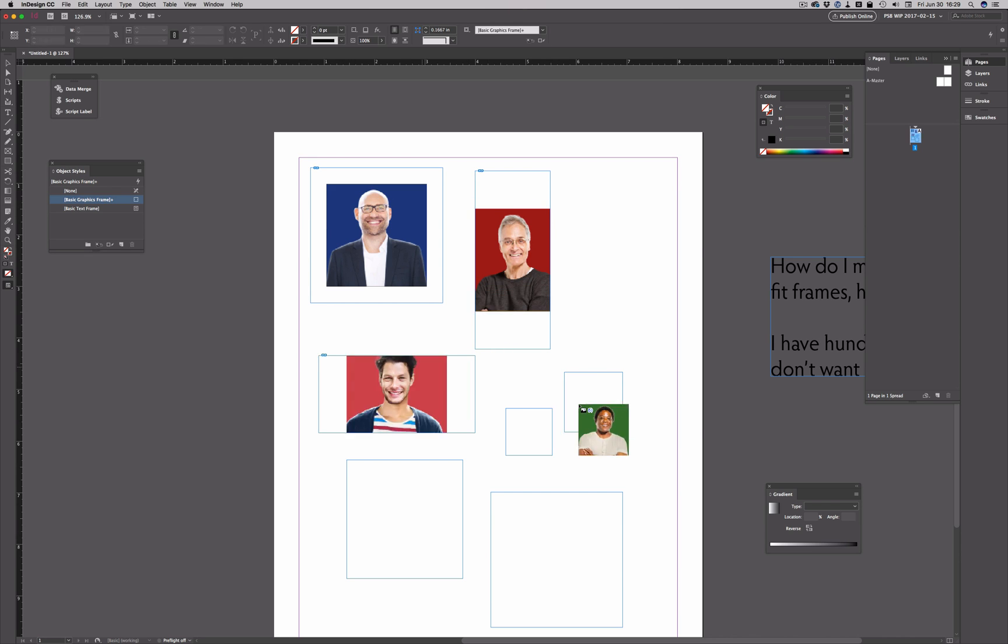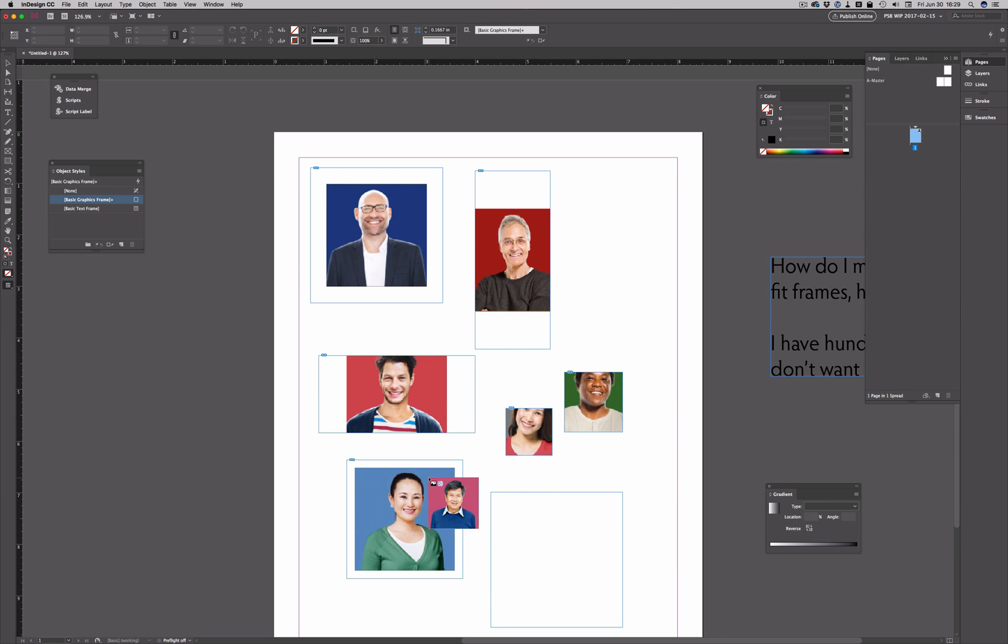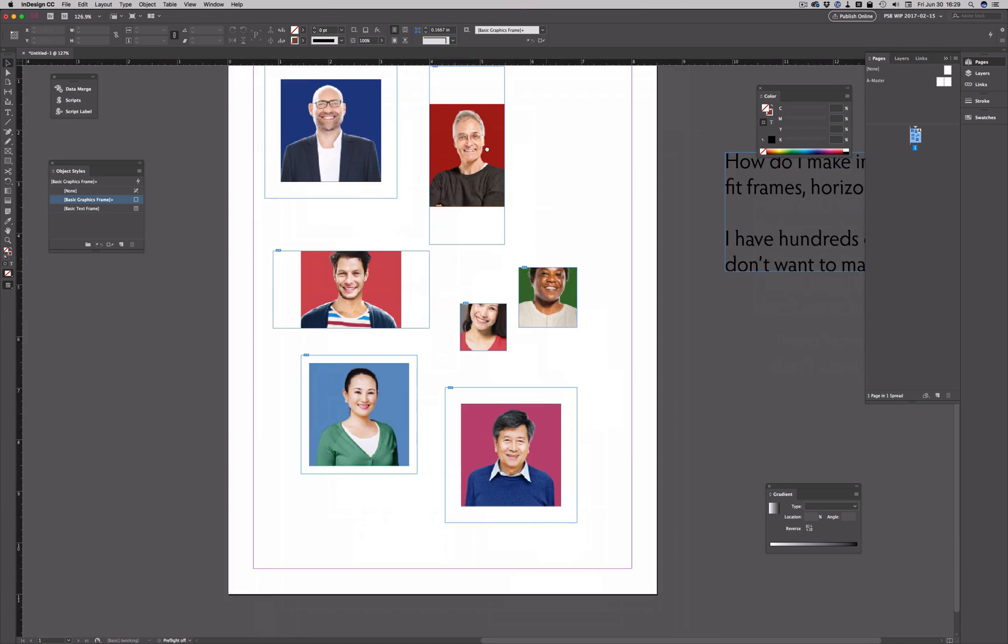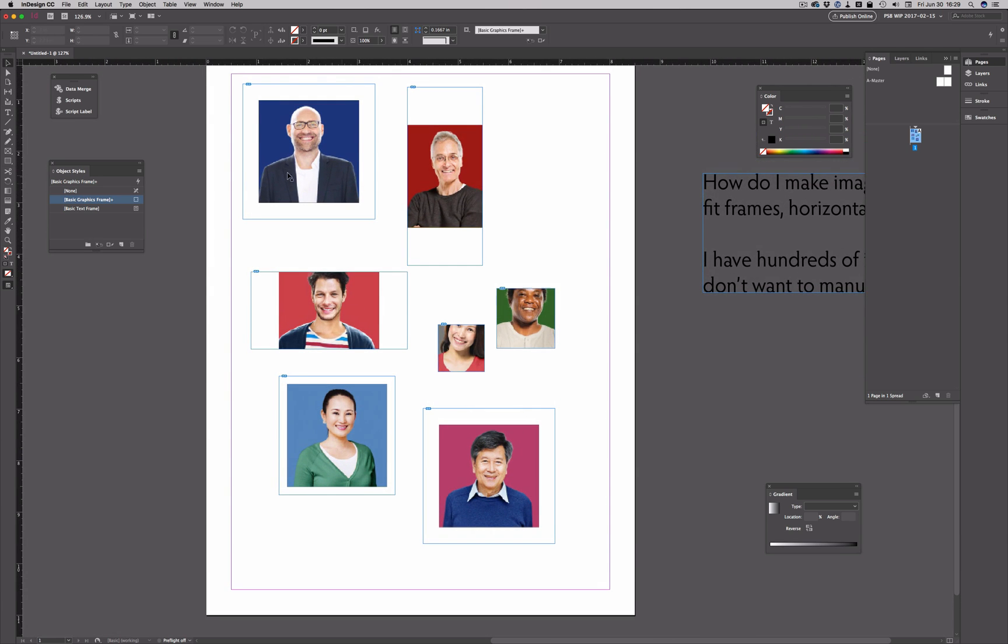You can see they come in at about their original sizes, and they fit differently within the frames. This one up here is centered, and it's got empty space in the frame. This one here fits the width, but not the height.